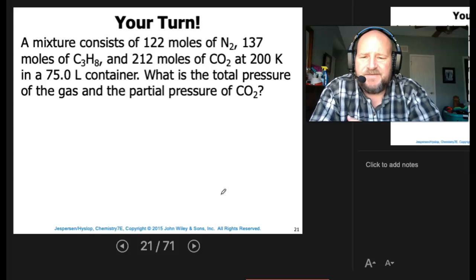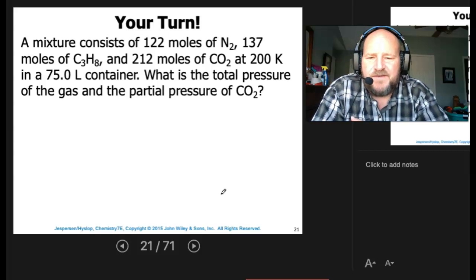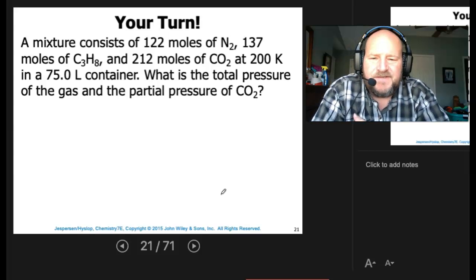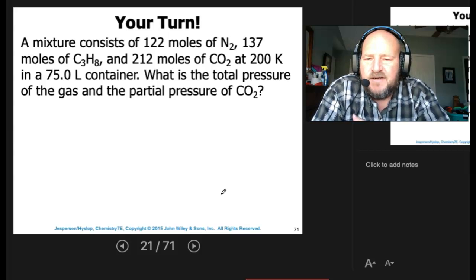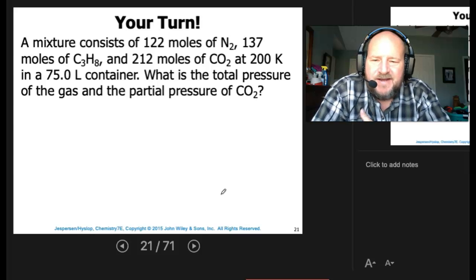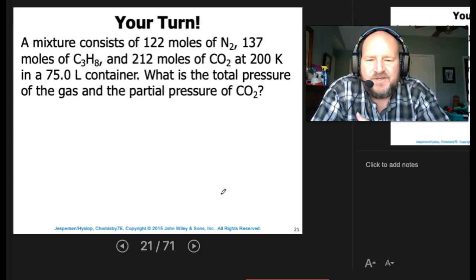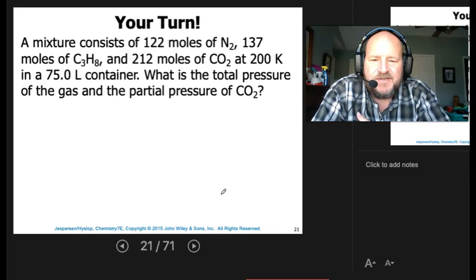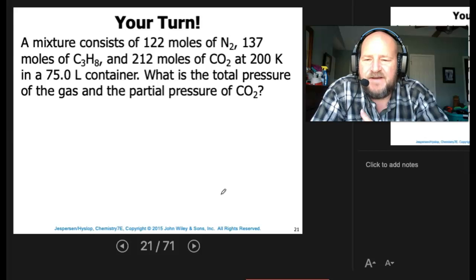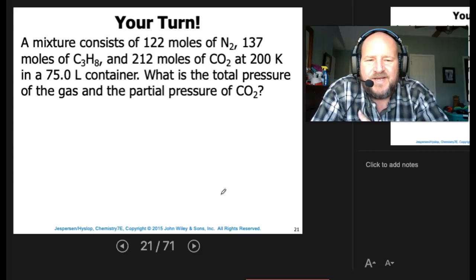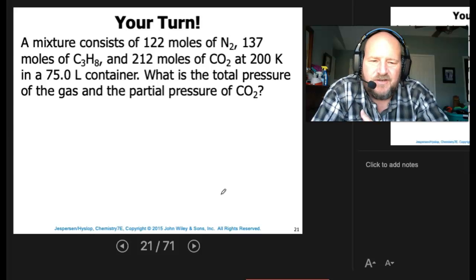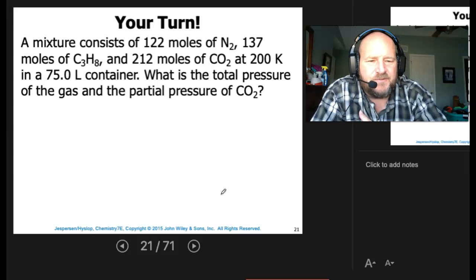A mixture consists of 122 moles of nitrogen, 137 moles of propane, and 212 moles of CO2 at 200 K in a 75-liter container. What is the total pressure of the gas and the partial pressure of CO2?